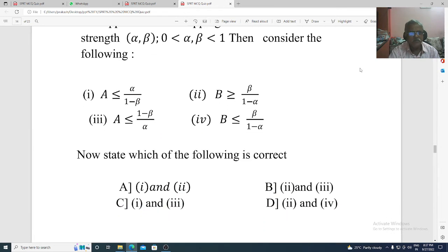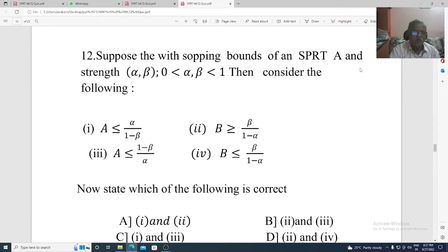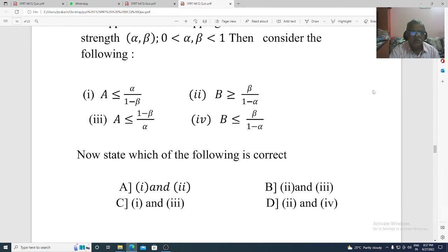Question 12. Suppose with stopping bounds of SPRT A and B, with strength alpha and beta. Consider the following: 1) A less than or equal to alpha divided by 1 minus beta; 2) B greater than or equal to beta divided by 1 minus alpha; 3) A less than or equal to 1 minus beta divided by alpha; 4) B less than or equal to beta divided by 1 minus alpha. Which is correct? Option A: 1 and 2. Option B: 2 and 3. Option C: 1 and 3. Option D: 2 and 4. The correct option is Option B, 2 and 3.